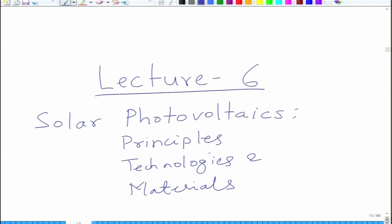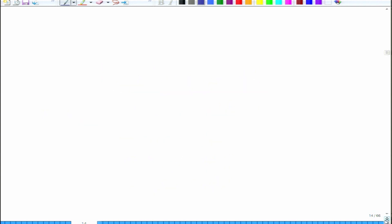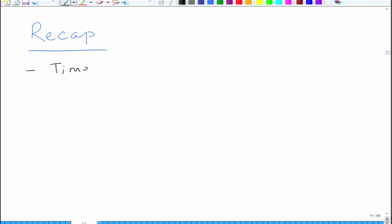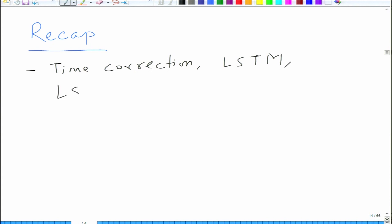Welcome to lecture number 6 of the Solar Photovoltaics course: Principles, Technologies and Materials. We will do a quick recap of lecture number 5. In the previous lecture, we looked at methods to correct for time - the concept of LSTM, local solar time, and local time - basically how to correct for actual solar noon versus what is predicted by your watches.